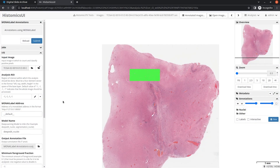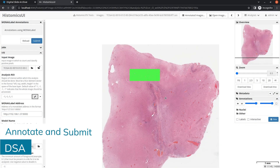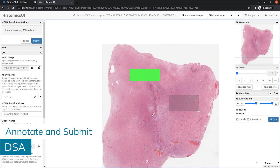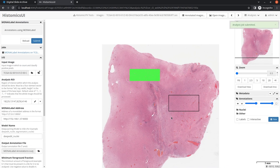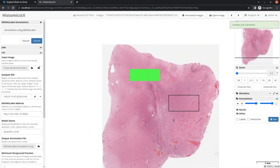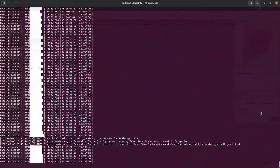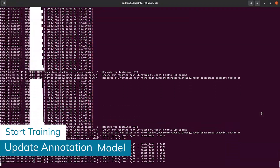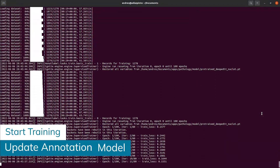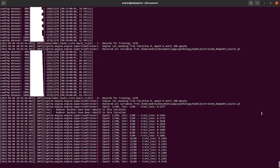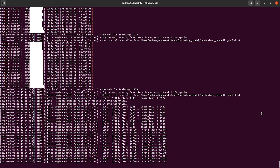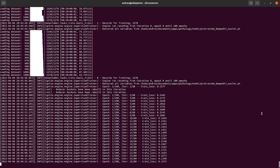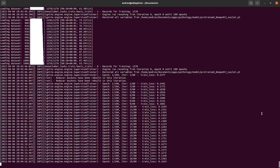You can select an ROI, run annotation, and submit the label to the MoniLabel server. Once you've labeled enough data, you can trigger training to update your model with your most recent annotations. Once that's done training, you can use that updated model to continue annotating.